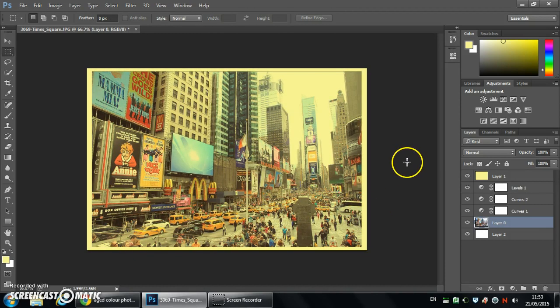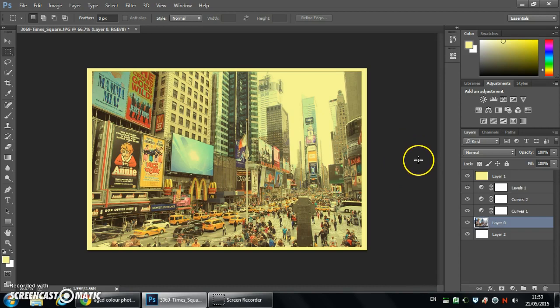There you go. Hey presto. So take a little bit of practice. Play around with those colors until you achieve the desired effect. Thank you very much.